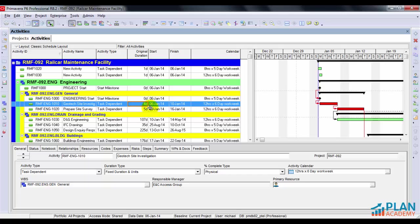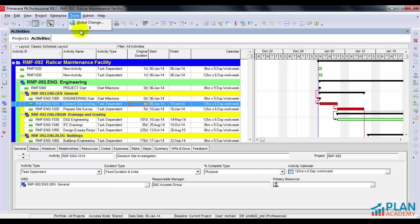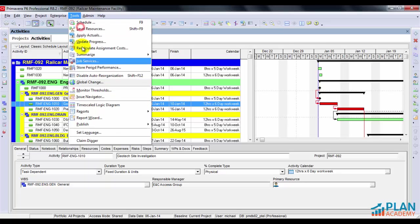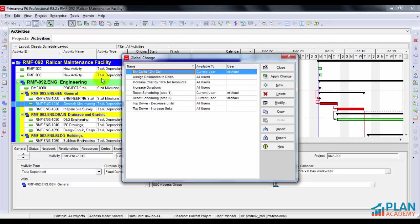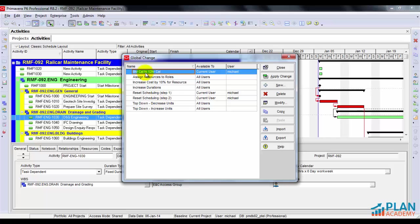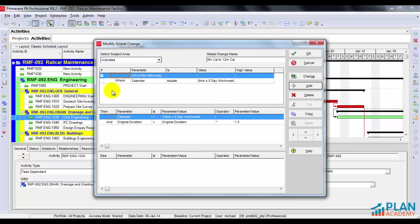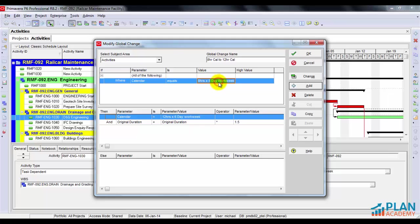So we can go up here to tools and you can go down and find this thing called global change. Okay, now I've built this global change called 8 hour cal to 12 hour cal. Let's have a look at it. And it looks like this. It looks for activities where the calendar is equal to my old 8 hour by 5 day work week. And then it's going to perform some operations on those activities.